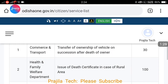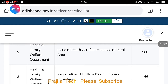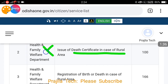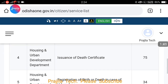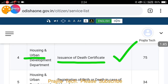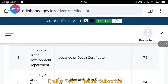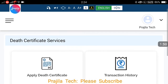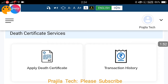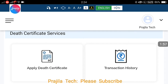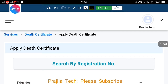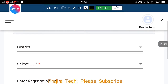You can see four or five items are loaded. Death certificate for rural is not what we need — I will make another video for rural. We need 'Urban Issuance of Death Certificate,' which is the fourth option. Click on that link. Make sure you are selecting 'Apply Death Certificate' — this menu might change later.